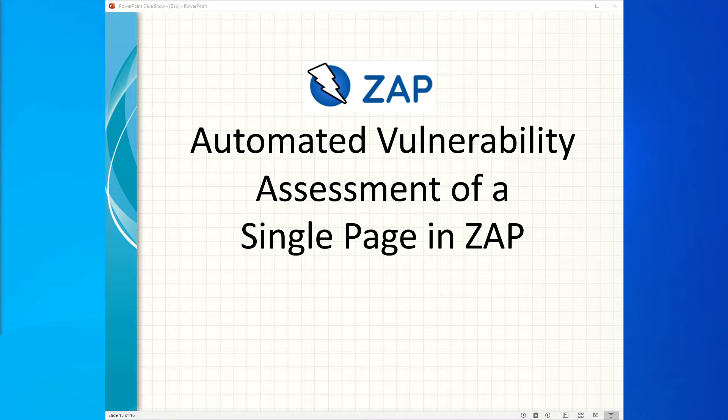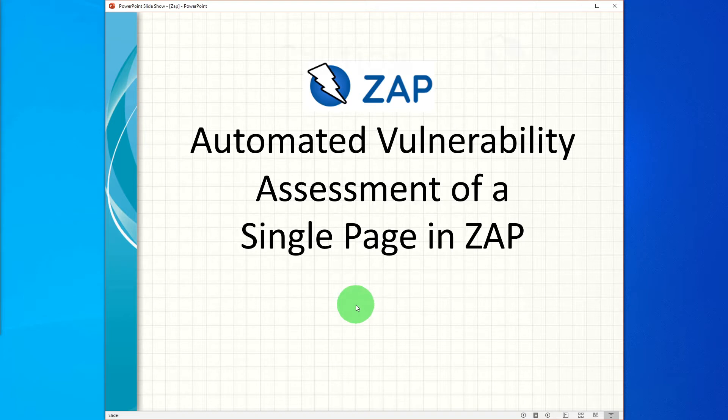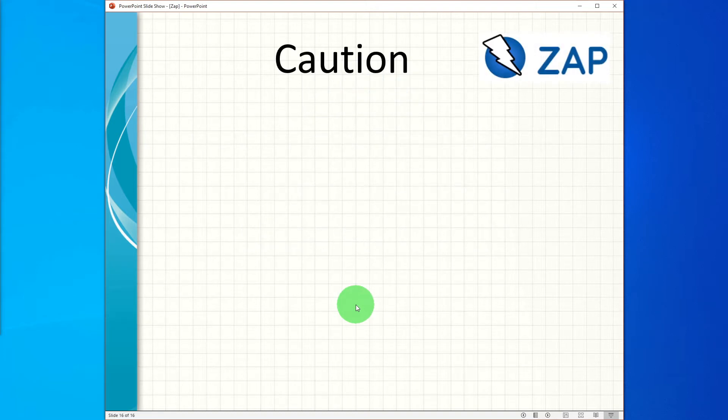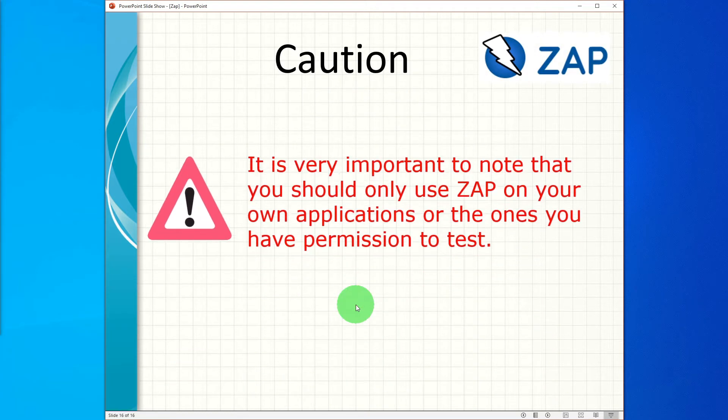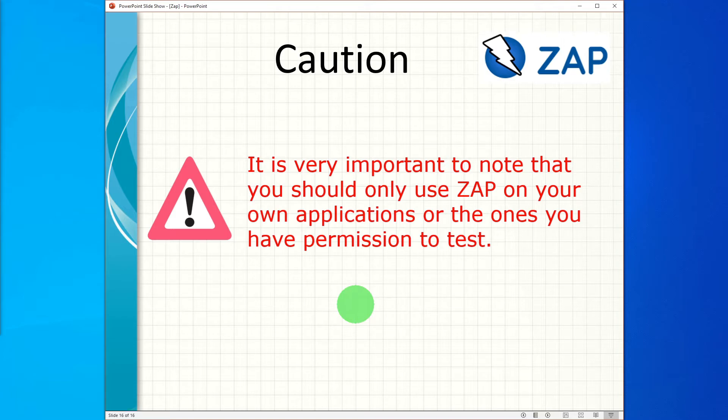Before we proceed further, please understand the following caution. It is very important to note that you should only use ZAP on your own applications or the ones you have permission to test.